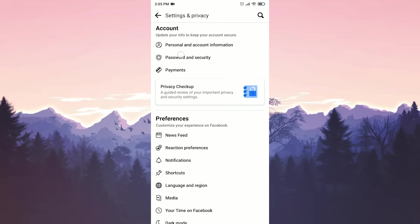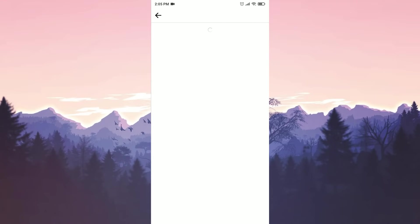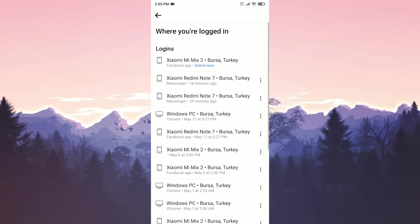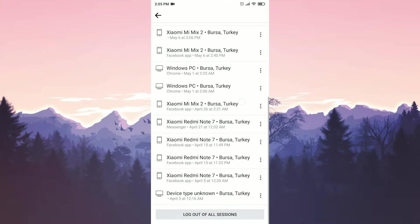Click on password and security and click on the blue see all text. Here we see the devices that our account is open or previously opened. We're scrolling down to the bottom and click log out of all sessions.